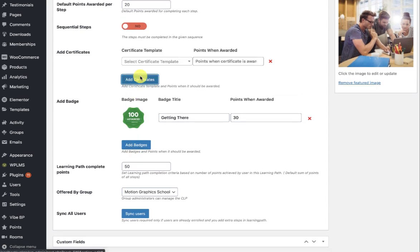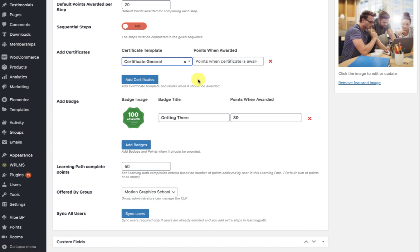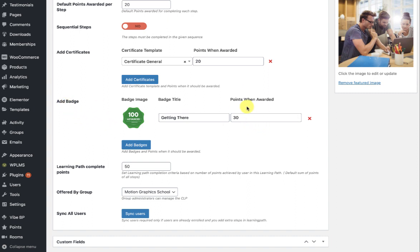Then we have certificates and badges. Here you can add any certificate template that you have created for the learning path, and set the points on which the certificate will be awarded. Similarly, we have badges for the learning path and the learning path completion criteria.